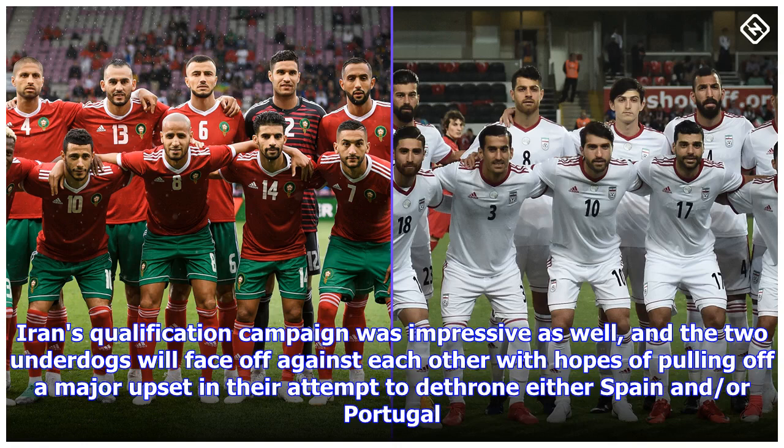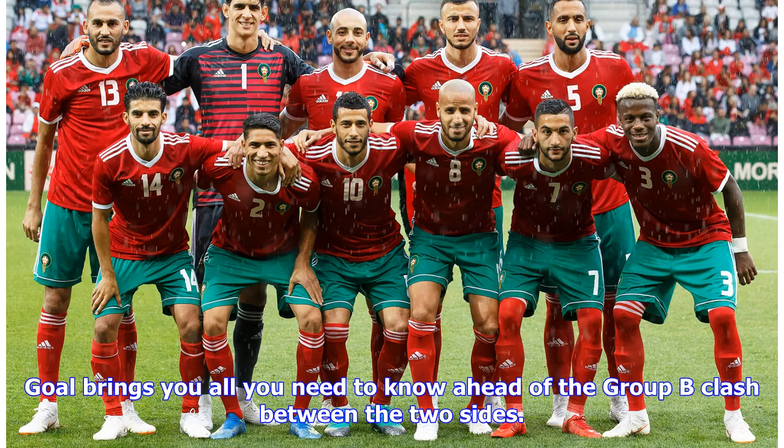Iran's qualification campaign was impressive as well, and the two underdogs will face off against each other with hopes of pulling off a major upset in their attempt to dethrone either Spain or Portugal. Goal brings you all you need to know ahead of the Group B clash between the two sides.